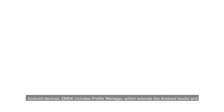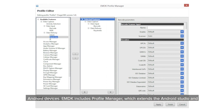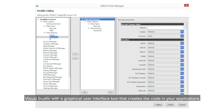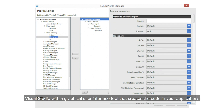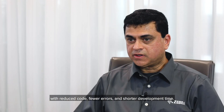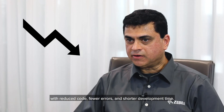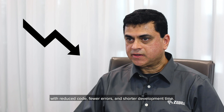EMDK includes Profile Manager, which extends Android Studio and Visual Studio with a graphical user interface tool that creates the code in your application to access Zebra features such as scanning and RFID. Profile Manager helps the developer with reduced code, fewer errors, and shorter development time.